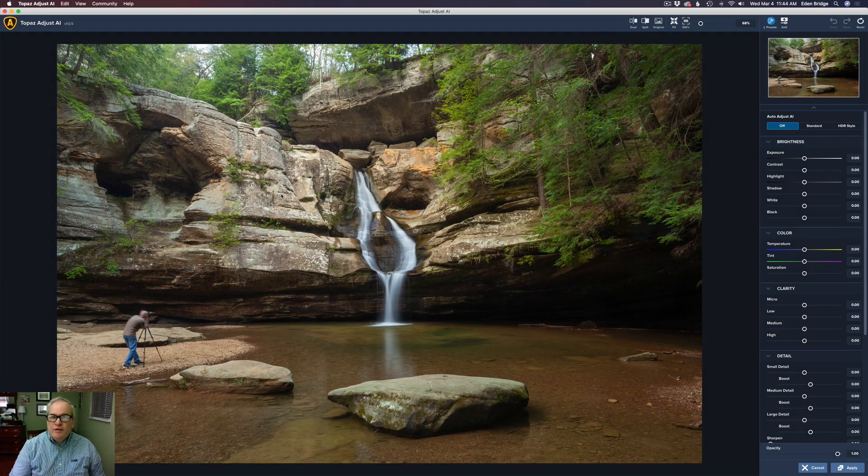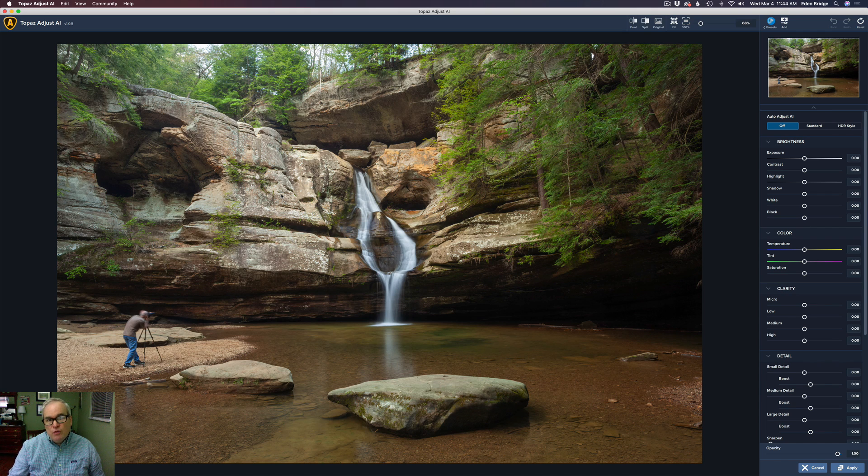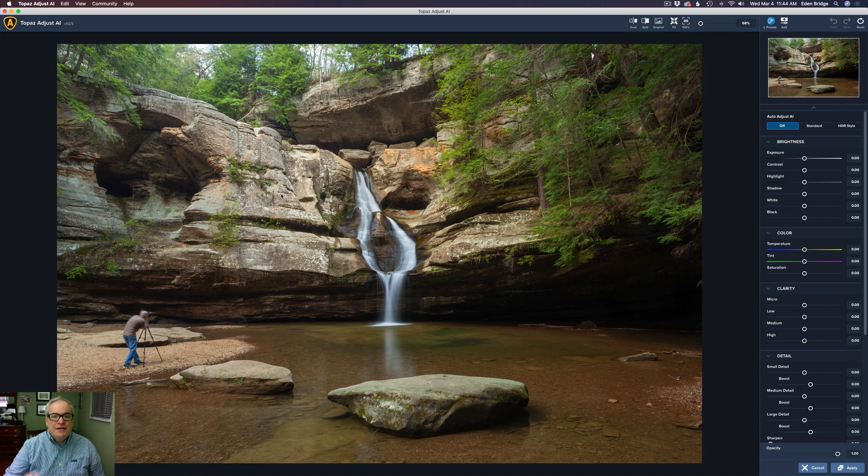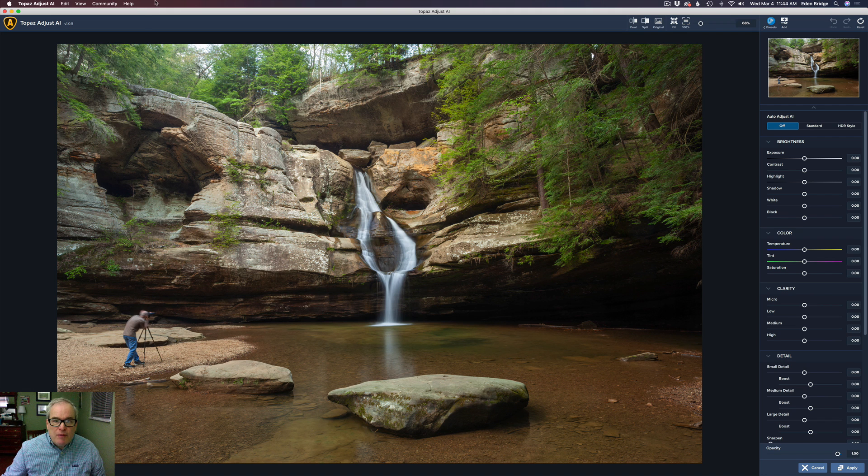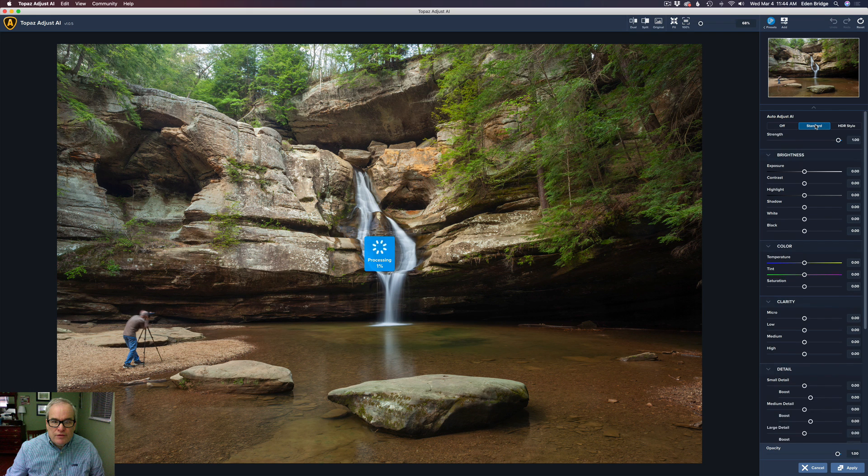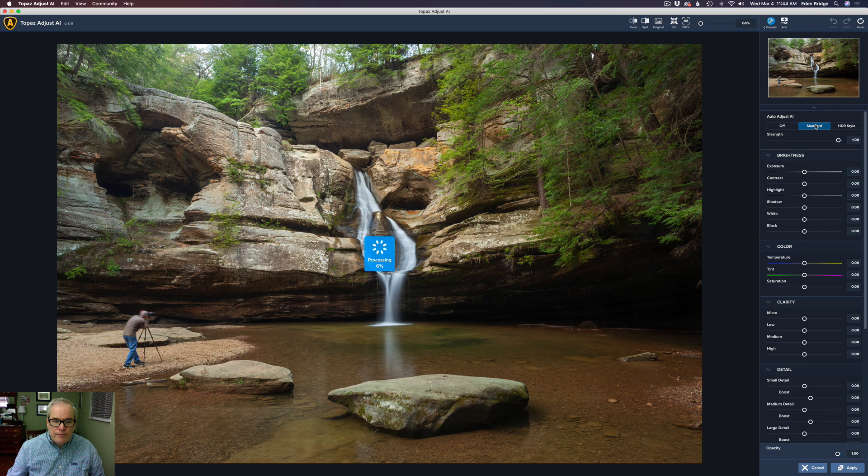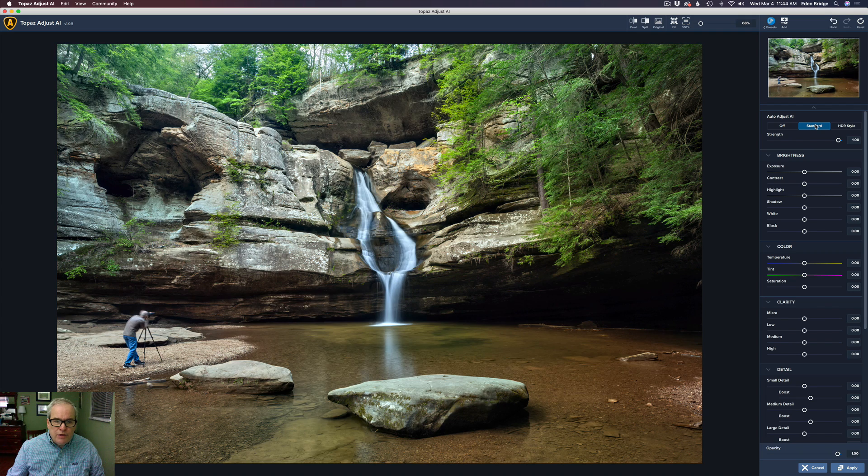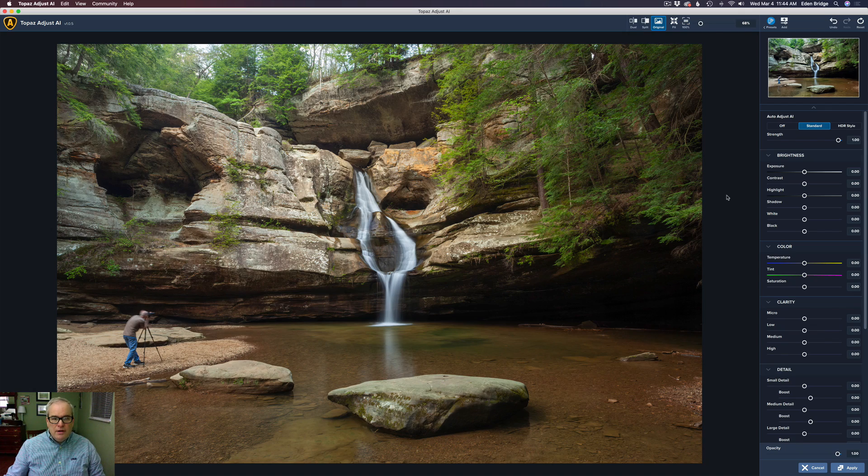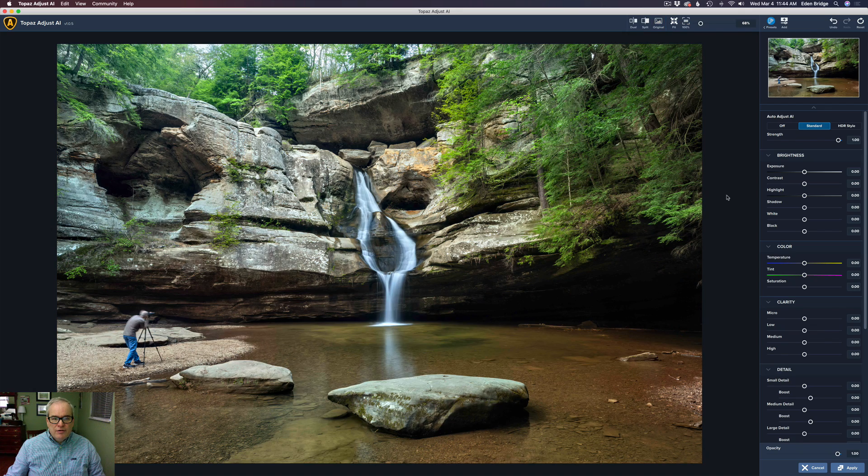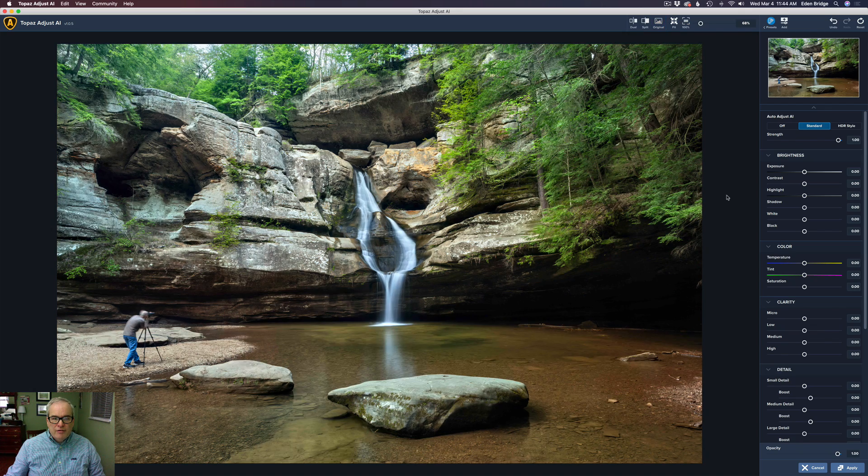So now we're going to go on to the next image. To save time in this video, I've just launched straight into the Adjust AI, and I'm going to do that for the next four images. And then at the end, we'll come back to Photoshop, and we'll see the before and after results of everything. So here's my next image, again, from my Canon 5D with some auto adjustments from Lightroom, and that's it. So let's go ahead and click standard and see what it can do for this one.